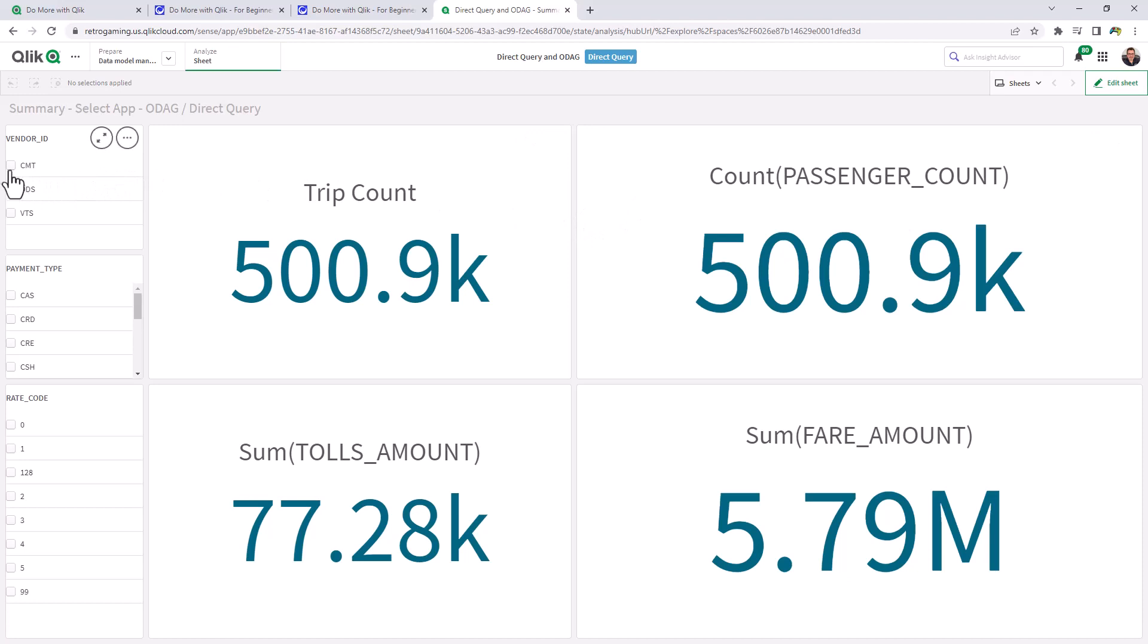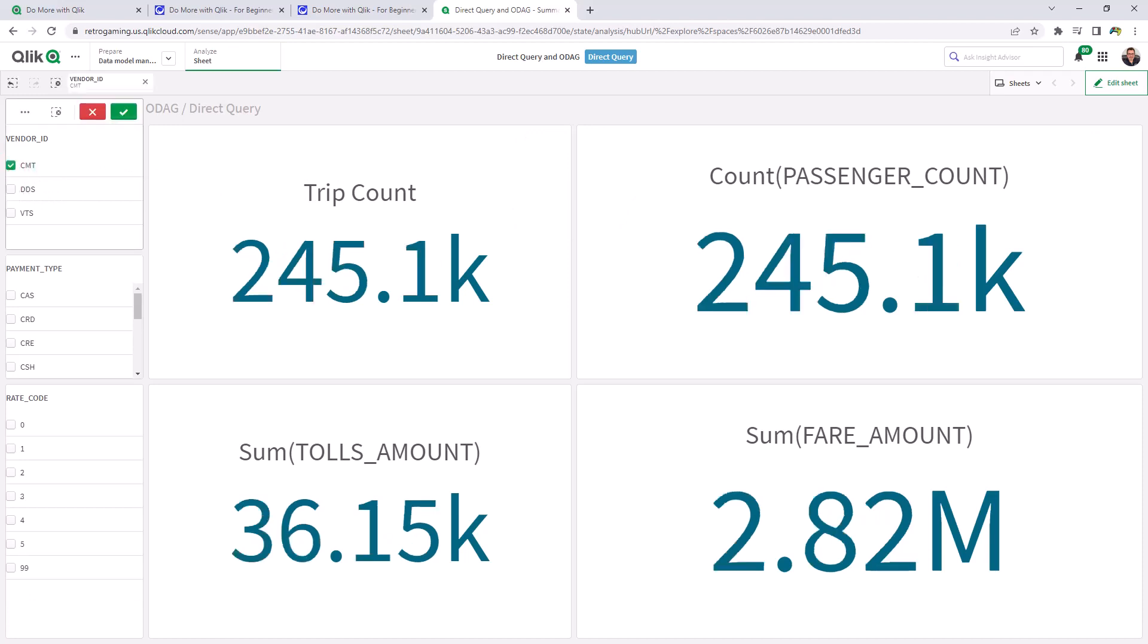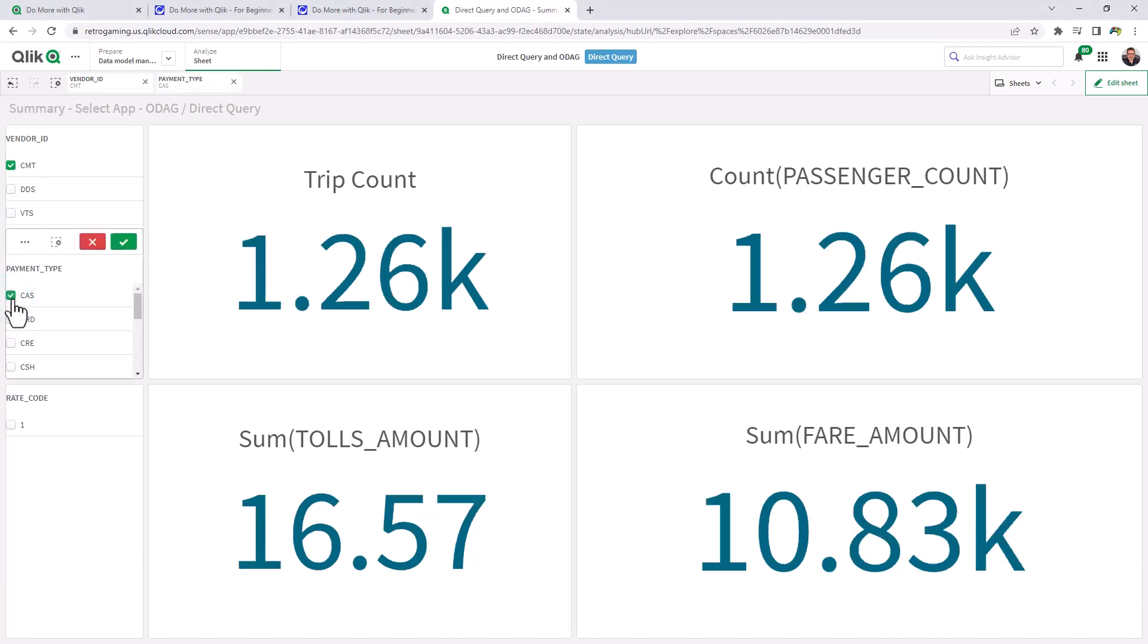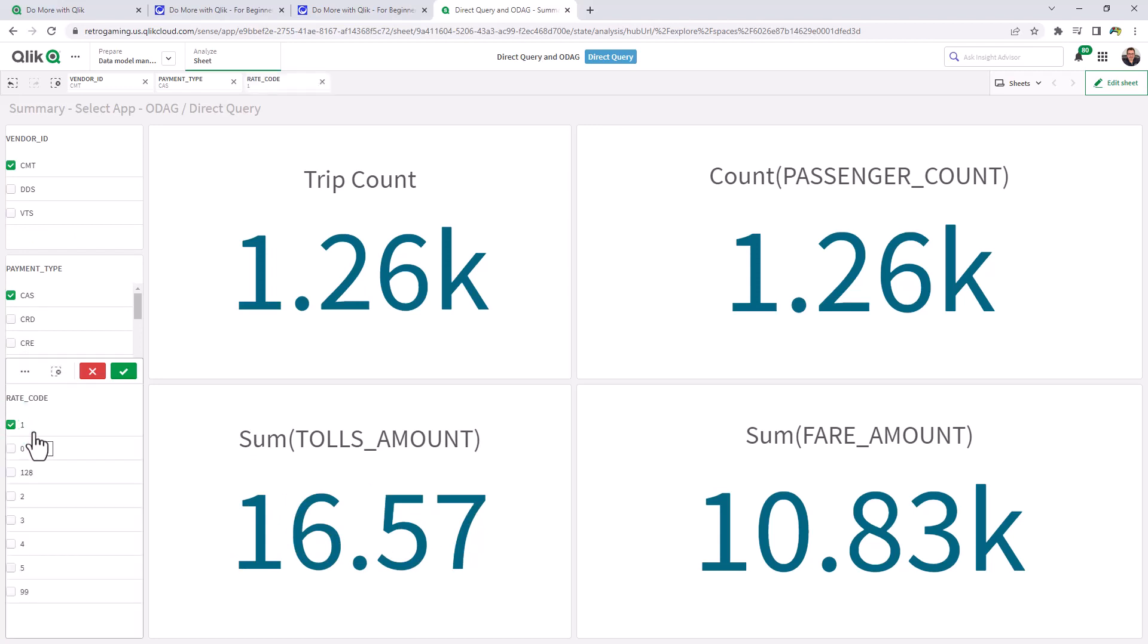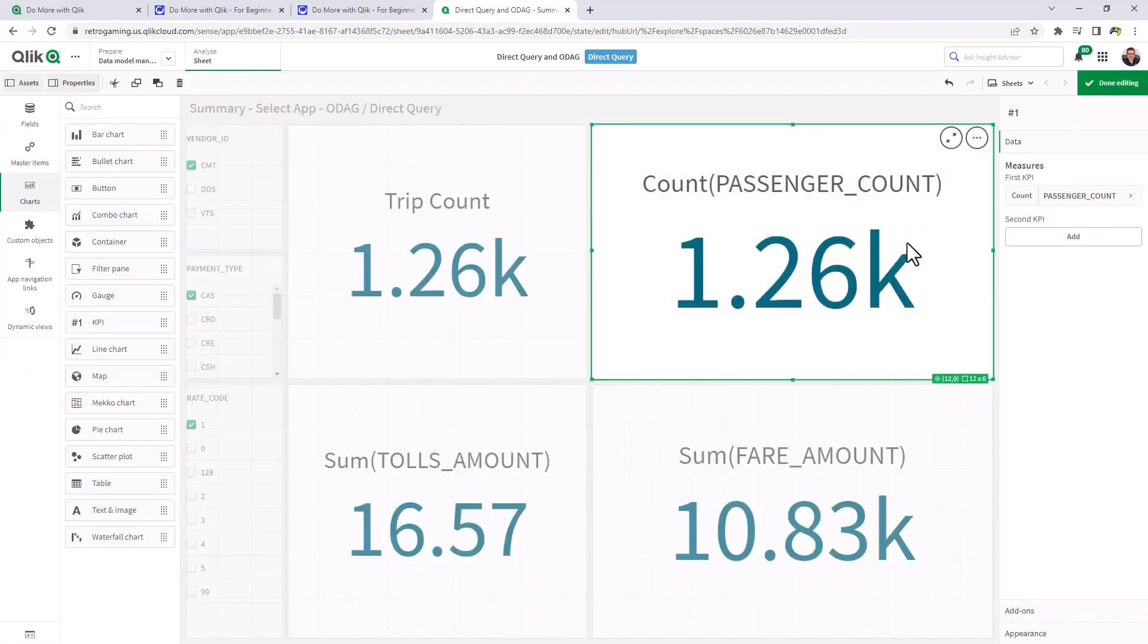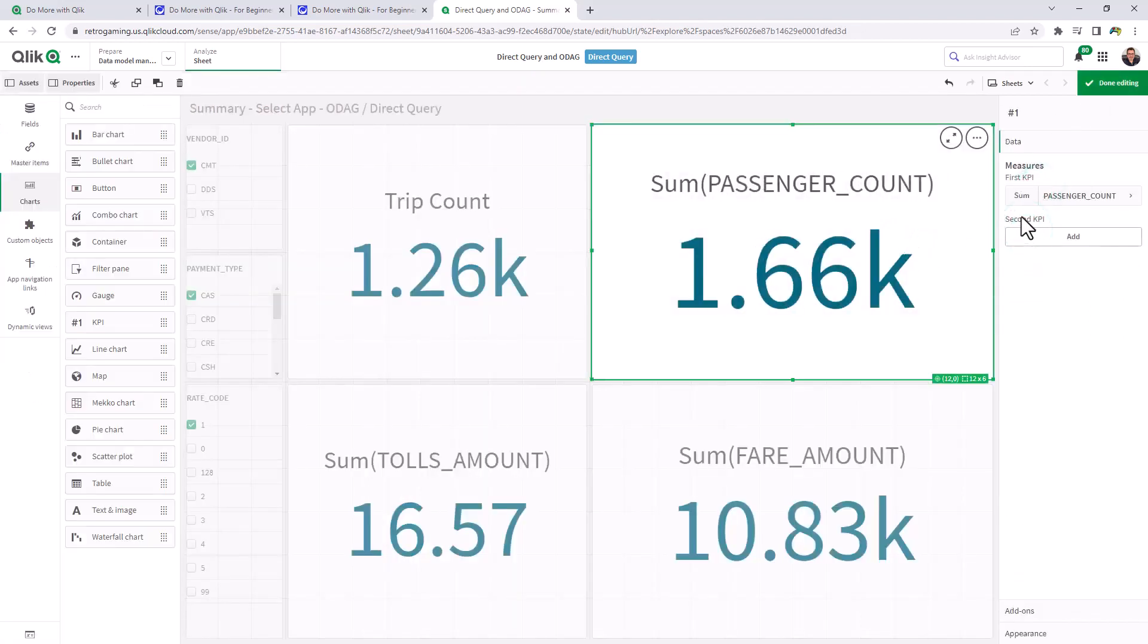So I'm going to choose, let's say, CMT as the vendor ID. And then I'm going to choose our payment type as cash. And you can see rate code one is already selected. So here's our trip count, passenger count, tolls amount, etc. Made a mistake on passenger count. That should be a sum. So just change that.